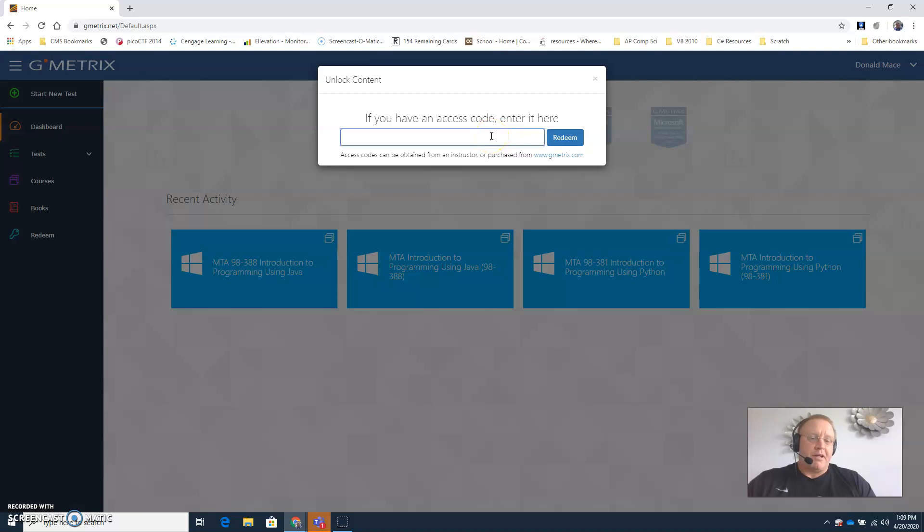I'm going to pause the video right now so that I can type the access code in, and when I come back I'll show you what your dashboard will look like after that.